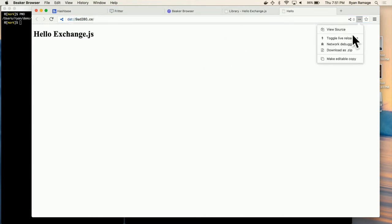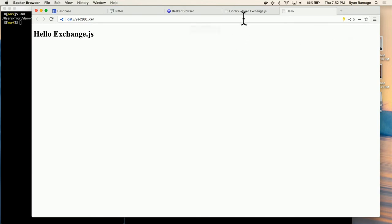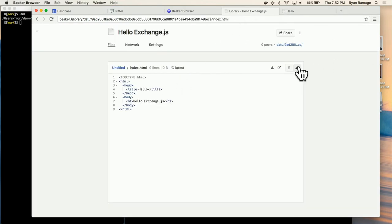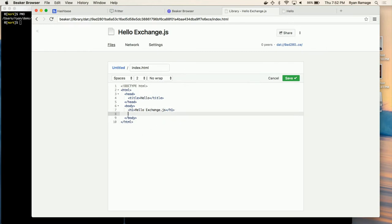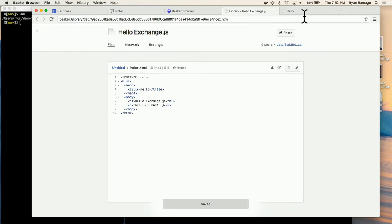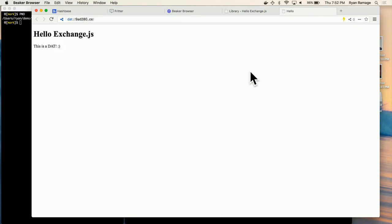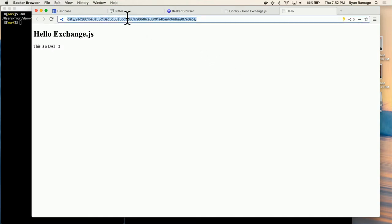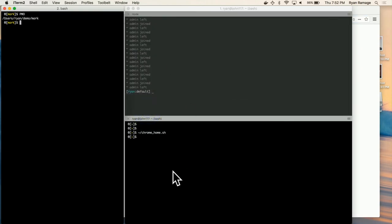Beaker has a couple of cool features. Live reloading is really nice — if I come in and edit the file and say 'this is a Dat' and save it, if I come back to the tab it just reloaded. And that doesn't just work locally — if you have this Dat up in another Beaker Browser instance anywhere in the world, you'll see live refreshes there too. So as someone's editing it anywhere, you'll see live updates, which is really neat.